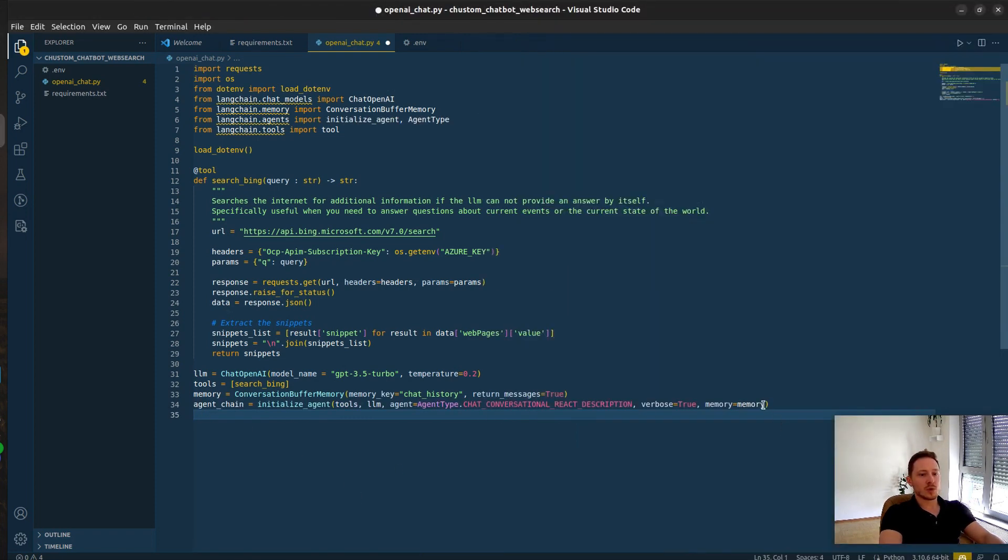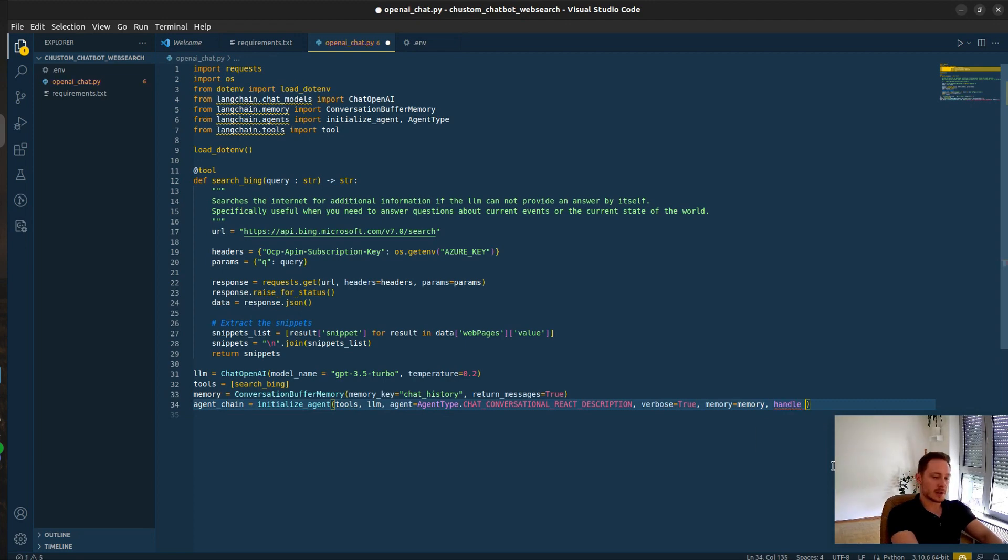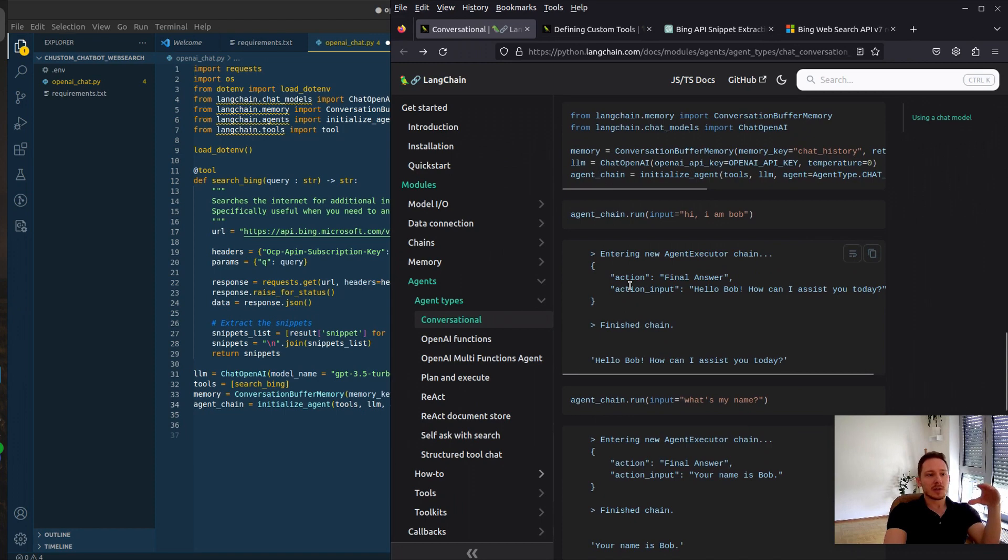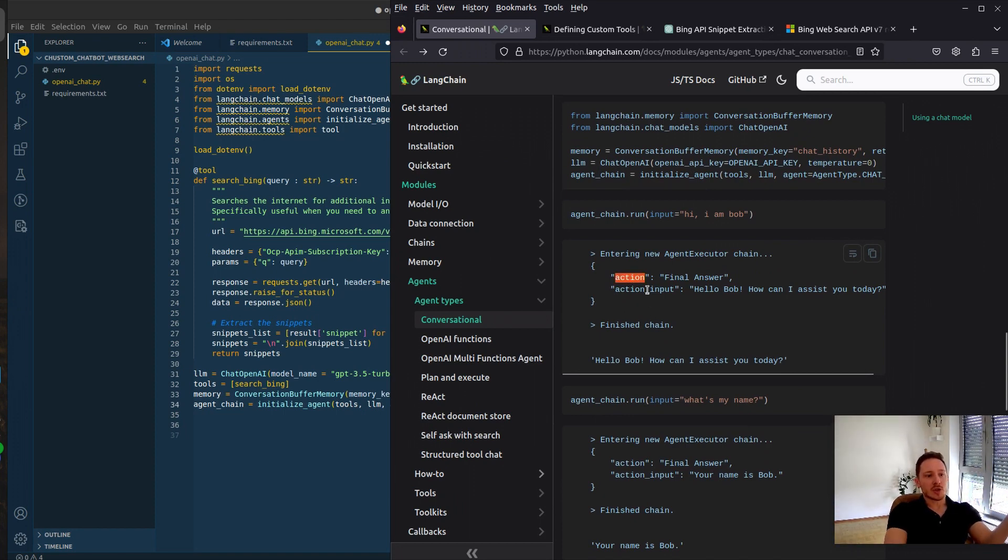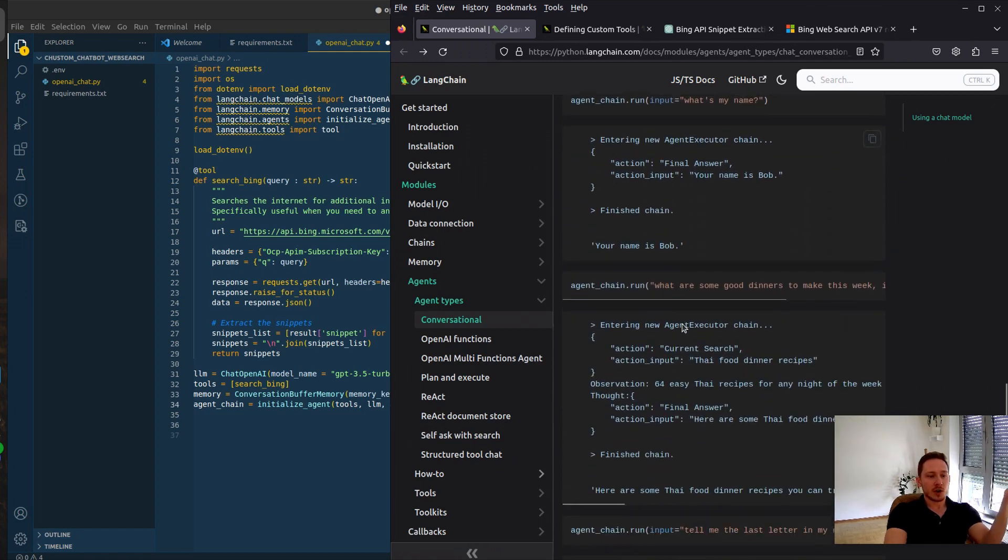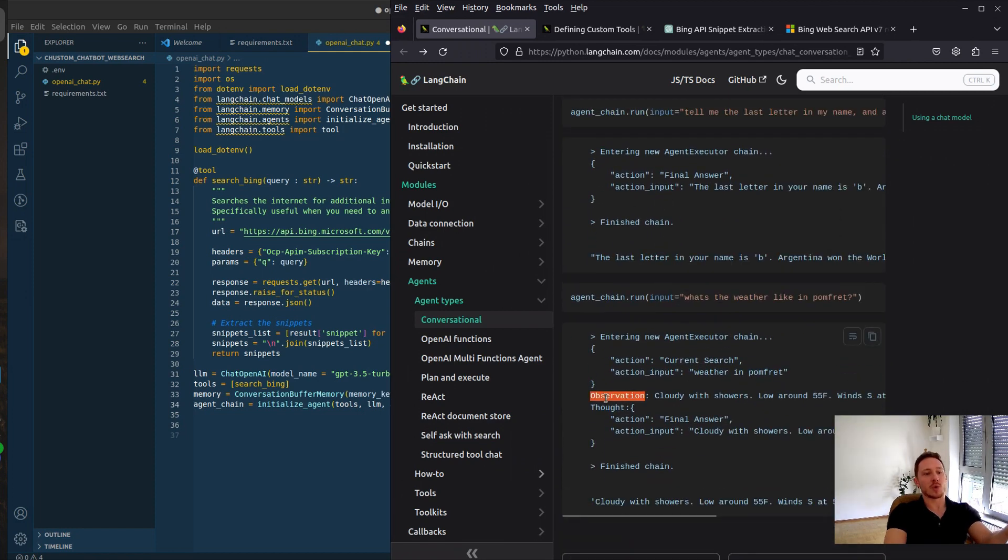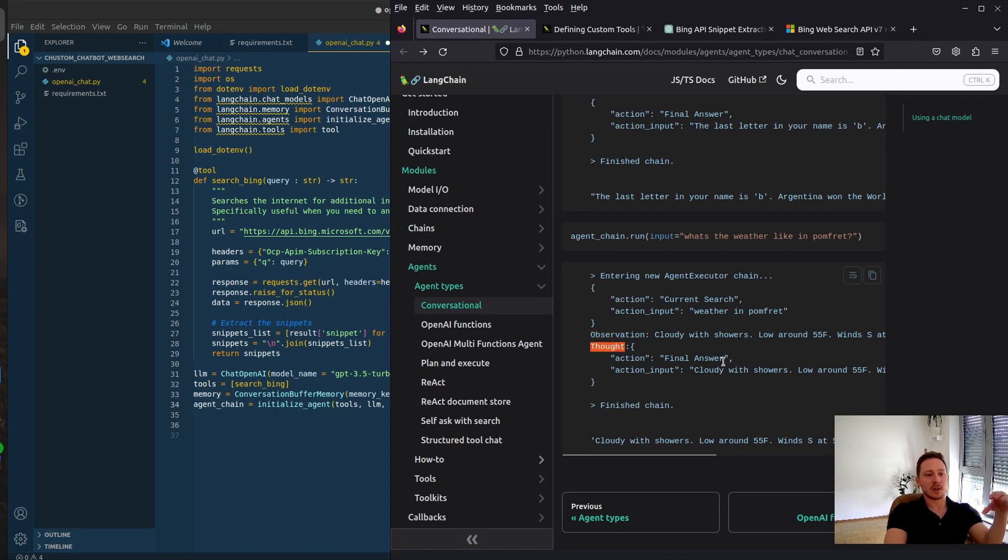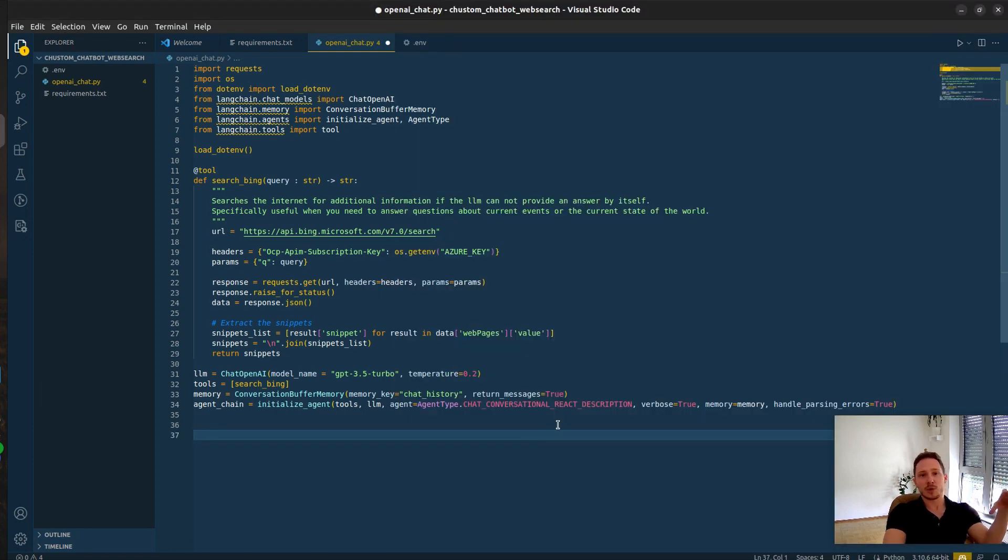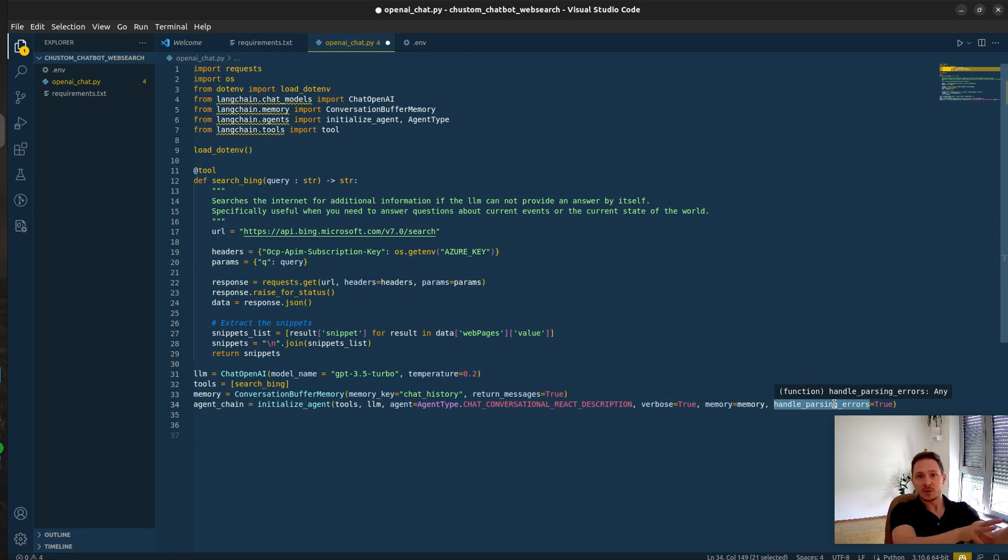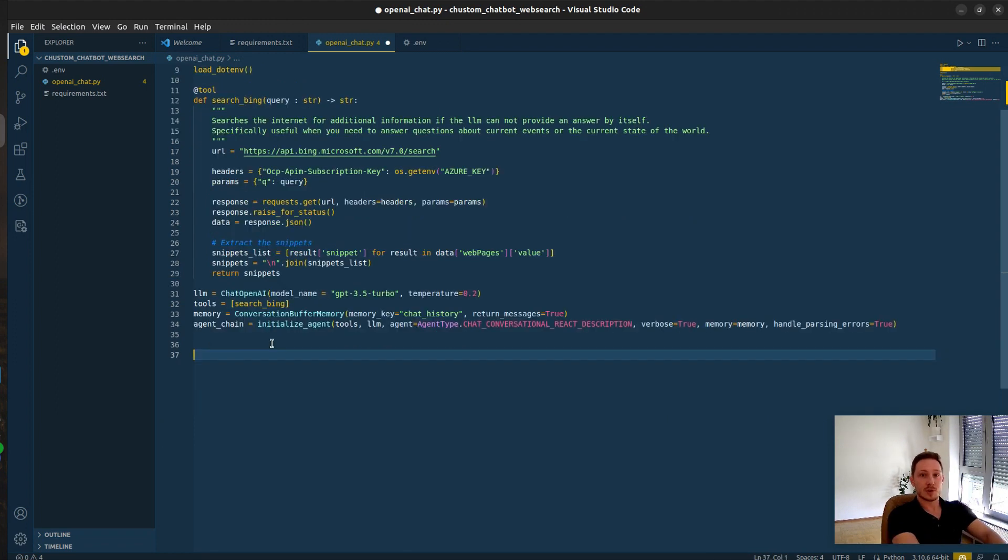What we also want to add here is handle parsing errors. Because the agent chain needs the response to be in a specific format: action, action input, thought, the observation. This is the input from the user. The thought - I need to take an action or I don't need to take an action. And our chatbot is not always returning the answer in such a format. And therefore, we need to handle parsing errors so it gets turned into this format and the chat can continue without errors.